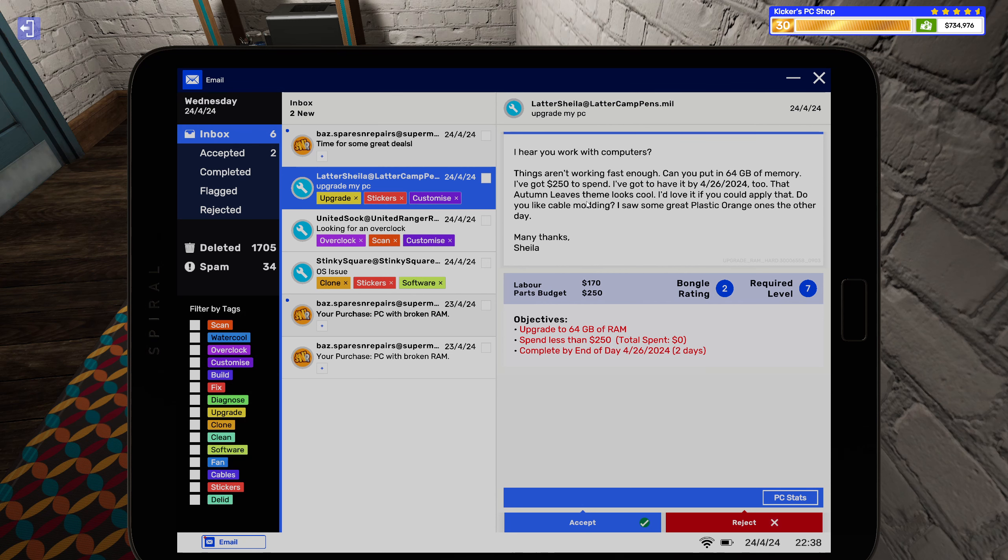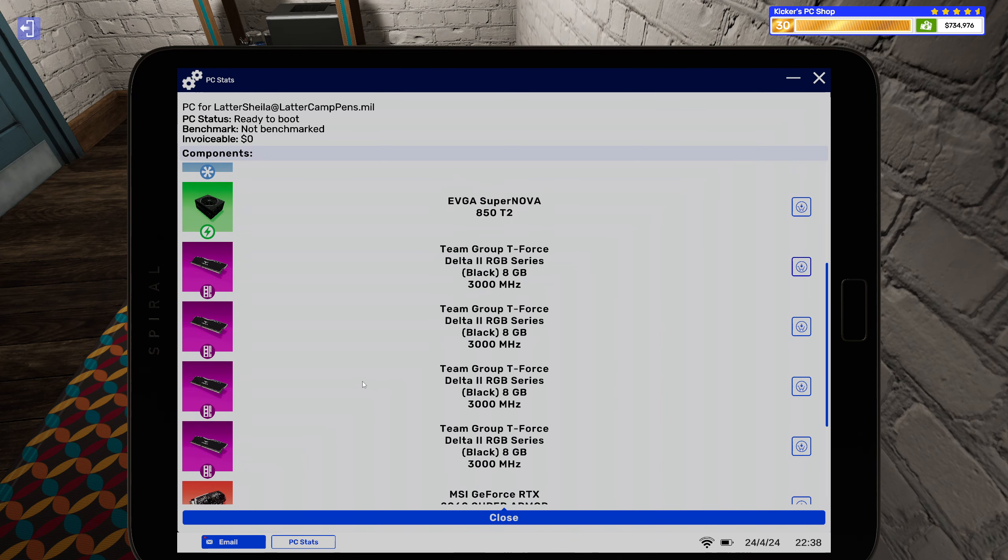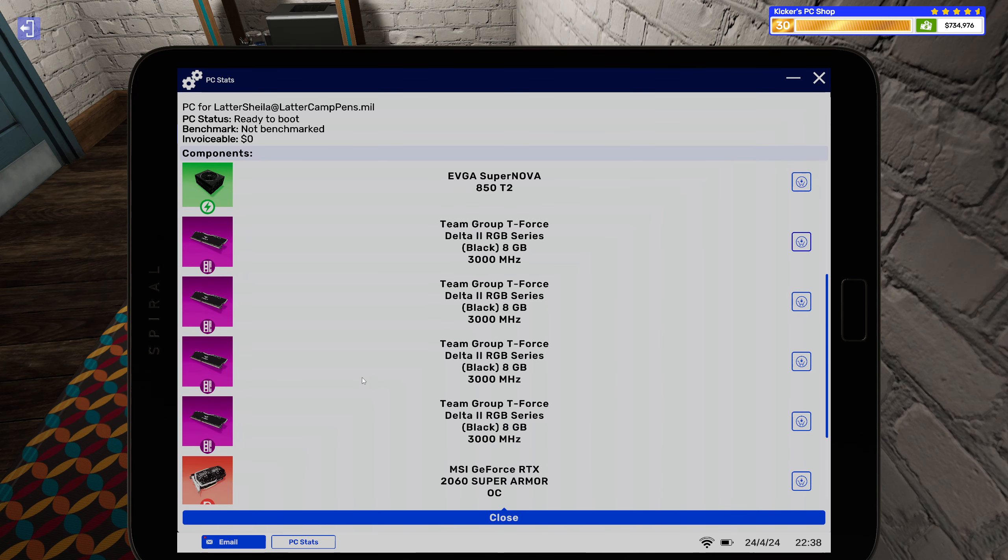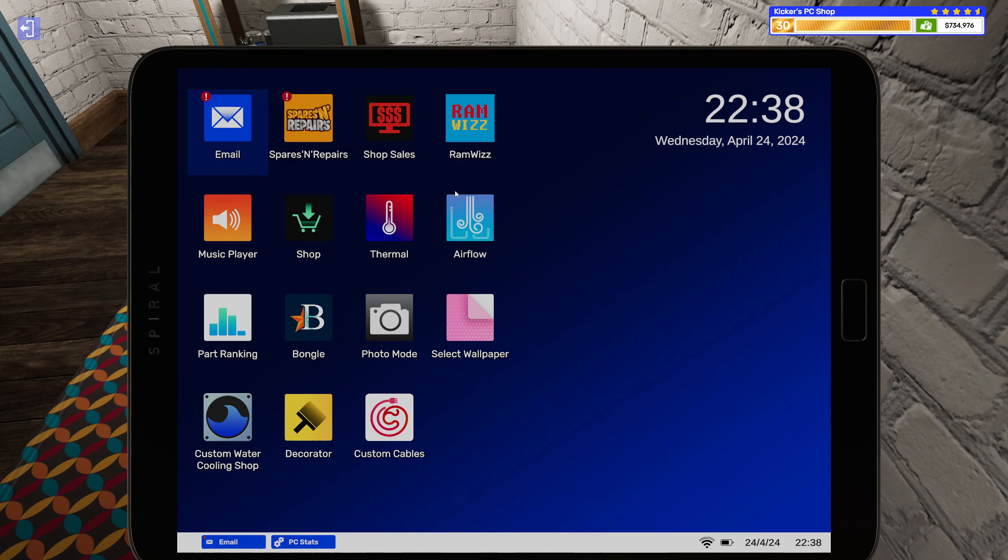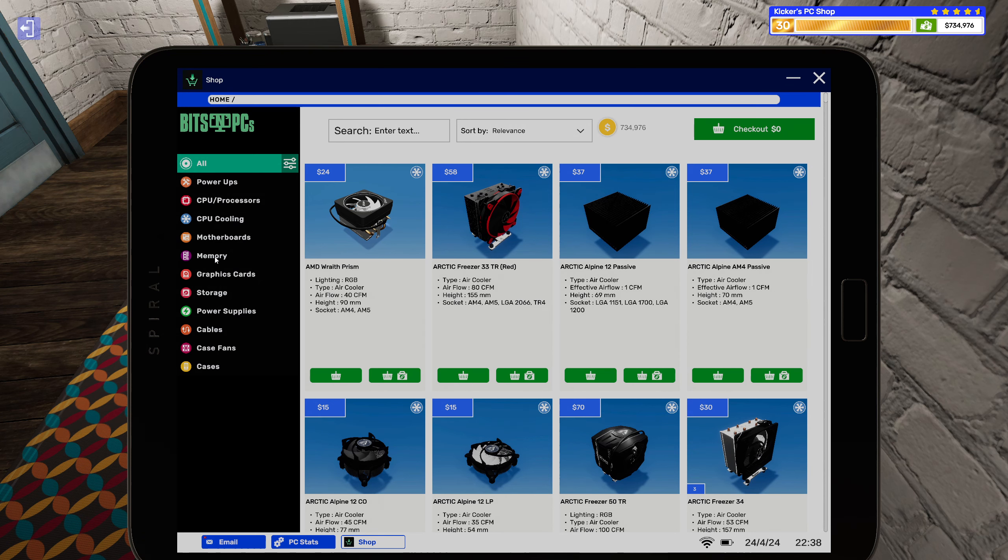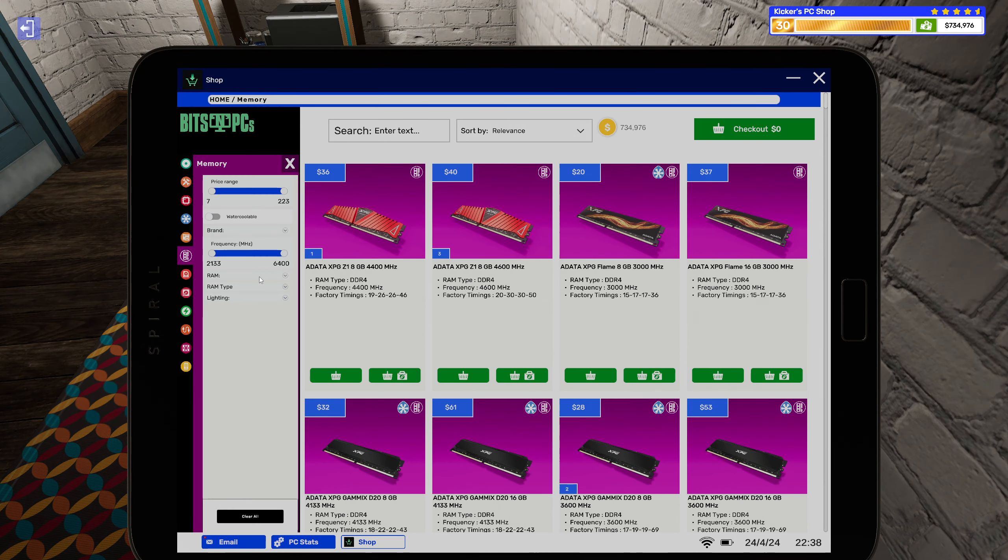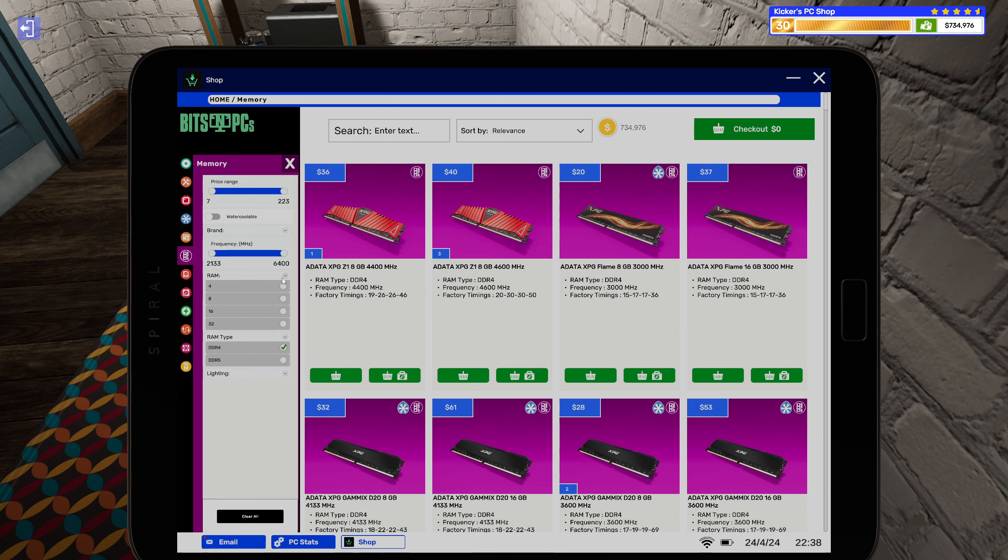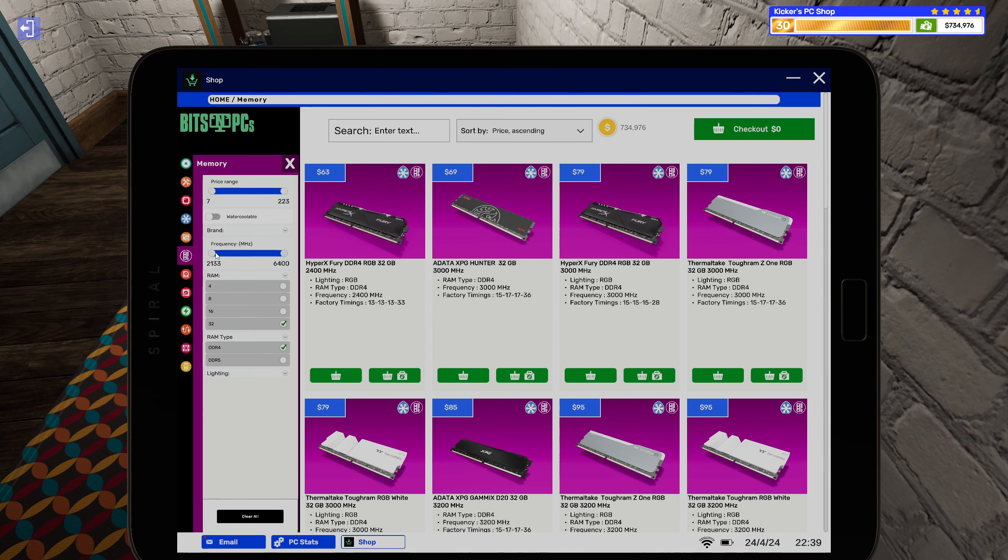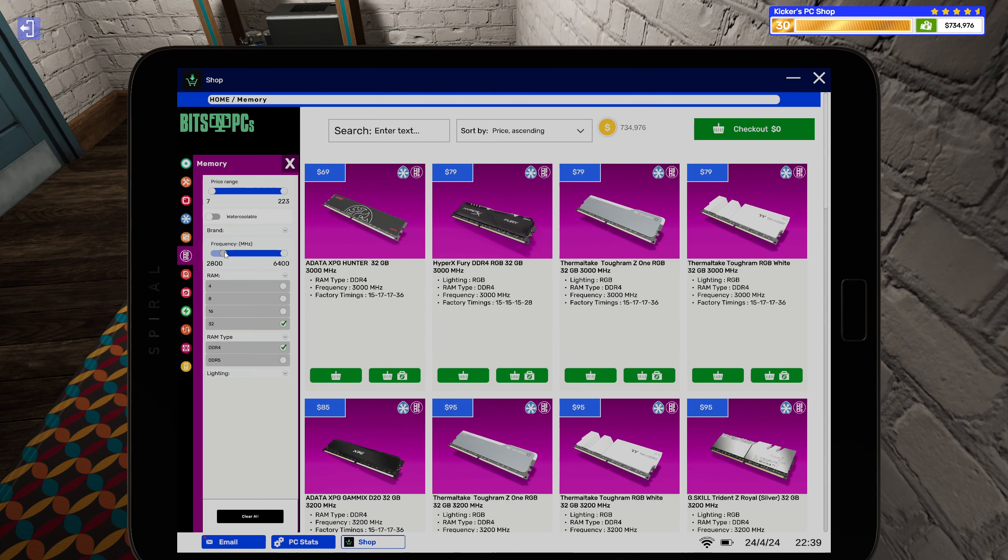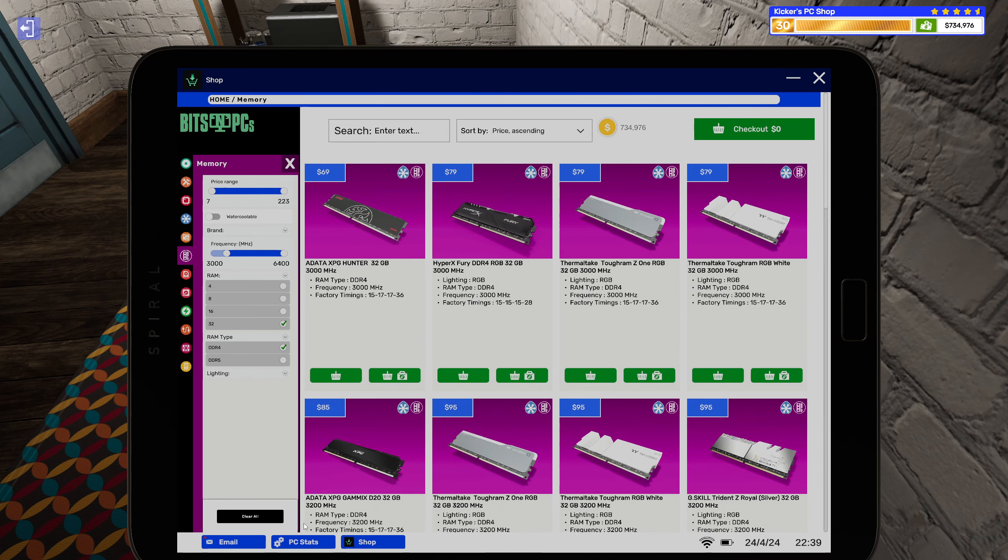All right, so this is probably the only one I will buy stuff for. 3000 megahertz, you wanted 64 gigs. All right. I don't see an issue with that. DDR4. DDR4, I want to keep it to a similar level.